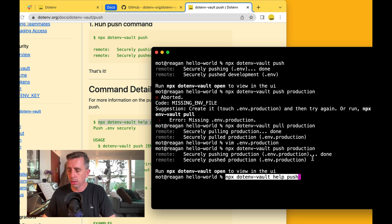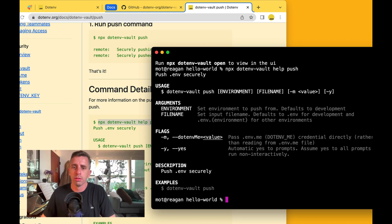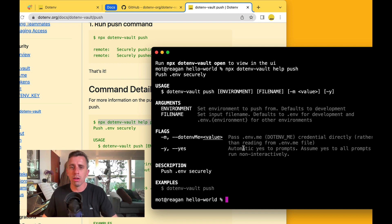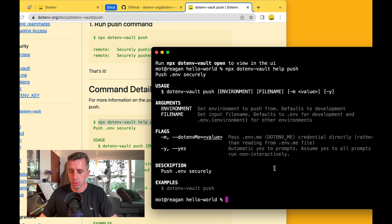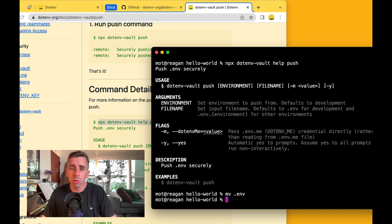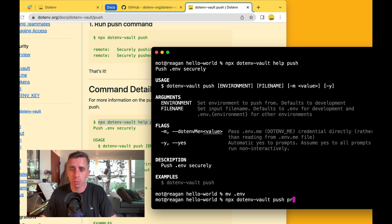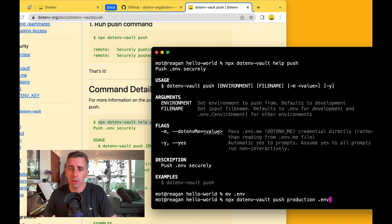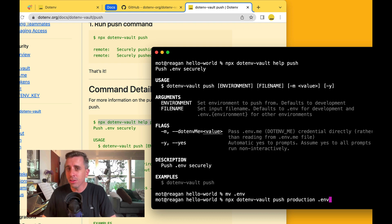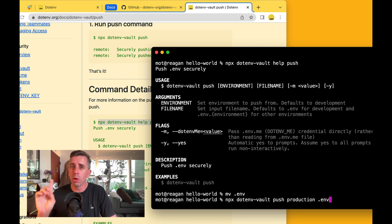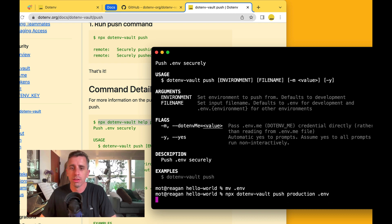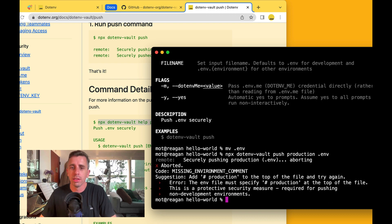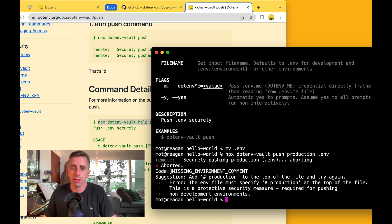npx.involthelp push. And that'll give you a reminder of, okay, I can push environment and then I can push file name. So let's actually decide that for some reason we wanted to push the .env file to production, right? So I can run npx.involth push production .env. That's still pretty dangerous. So we have one other safety mechanism where if I try to run this, it's going to say it's missing the environment comment. So what does that mean?